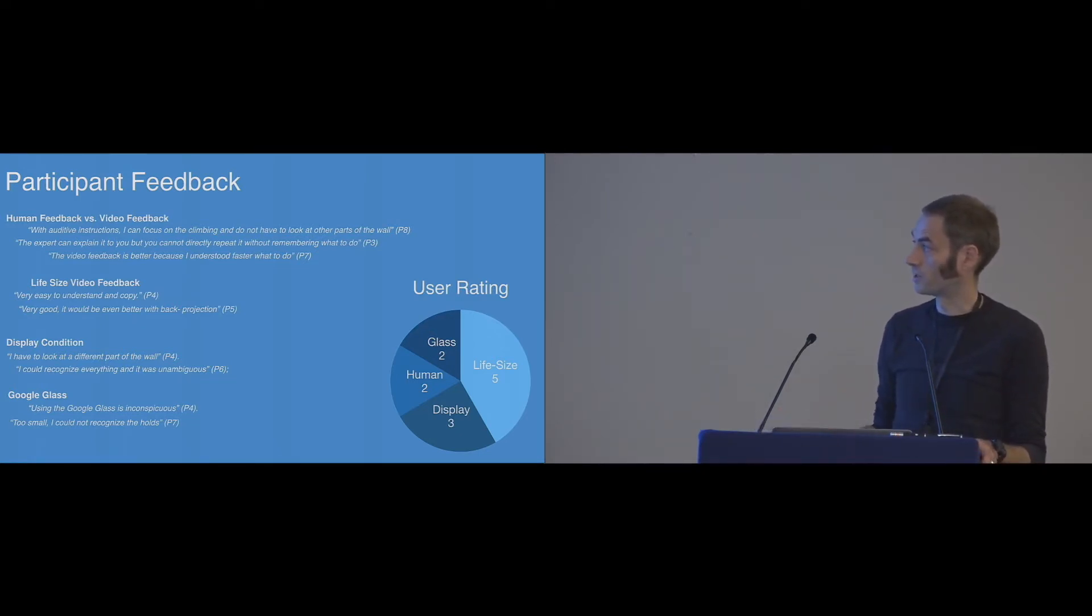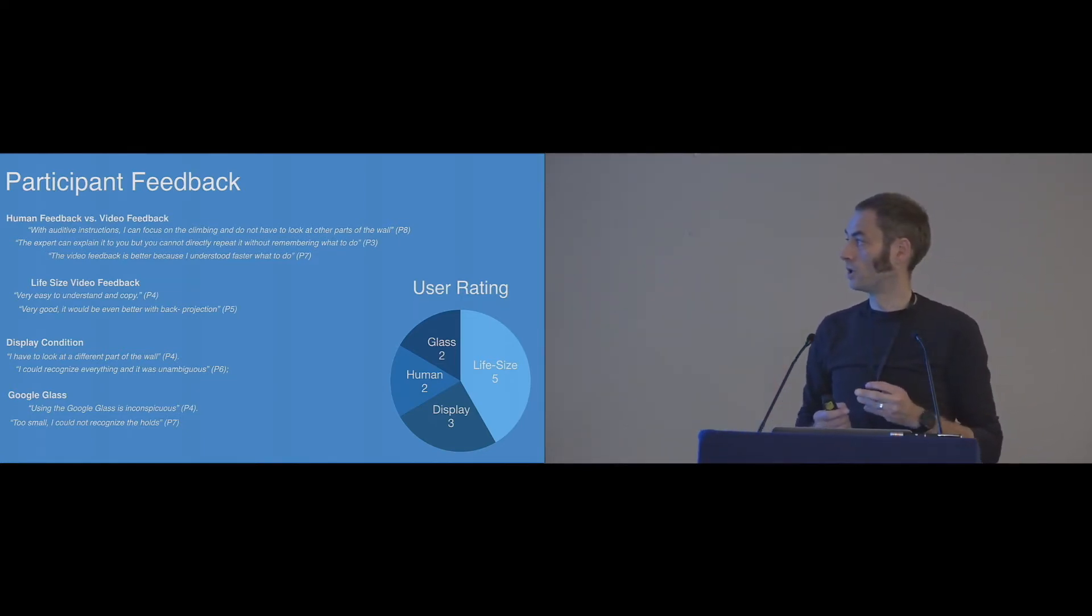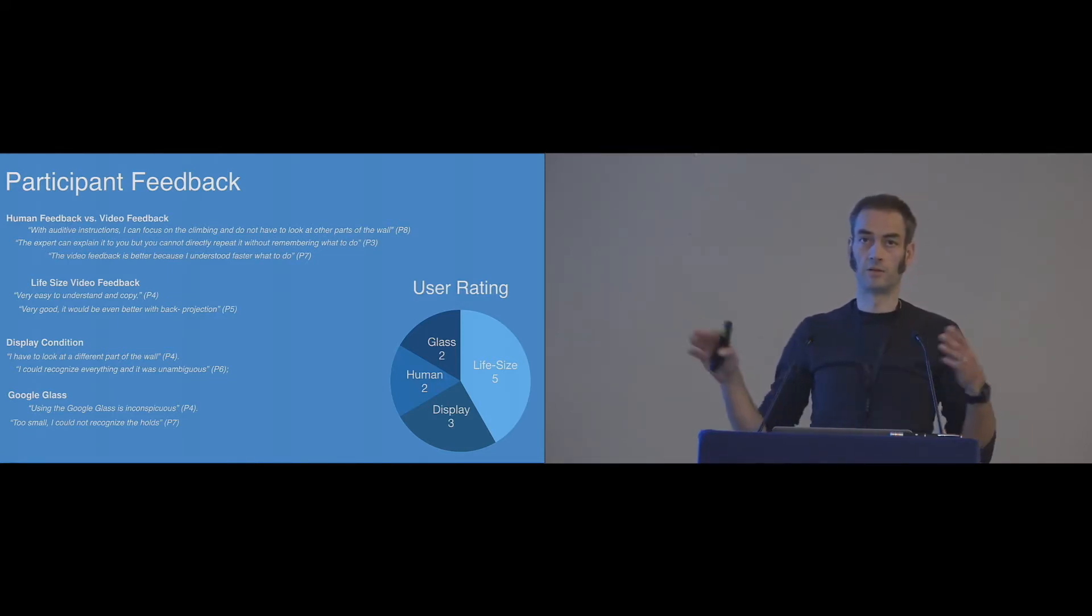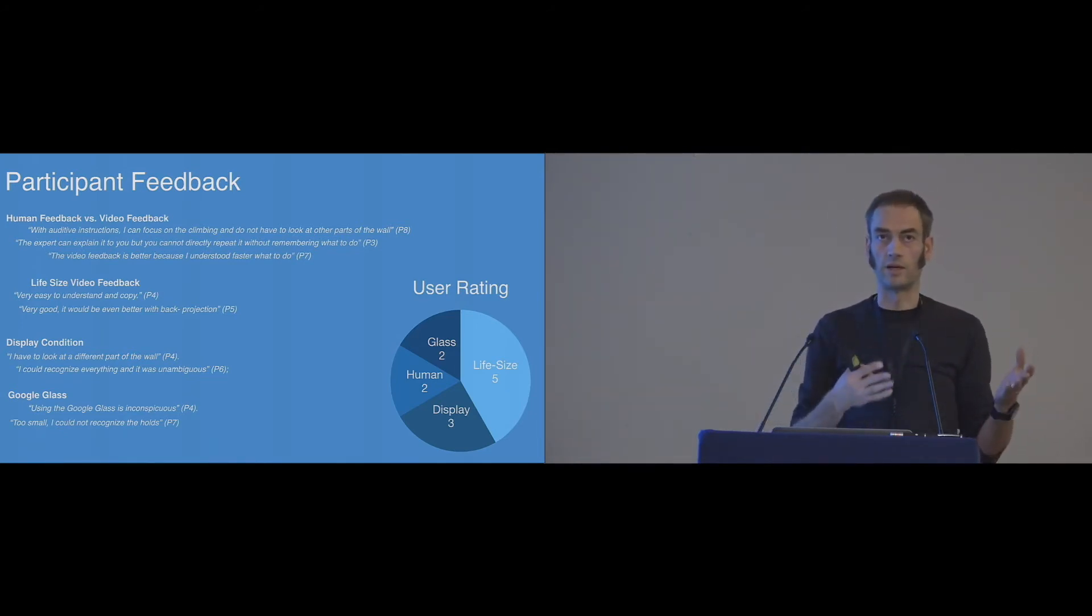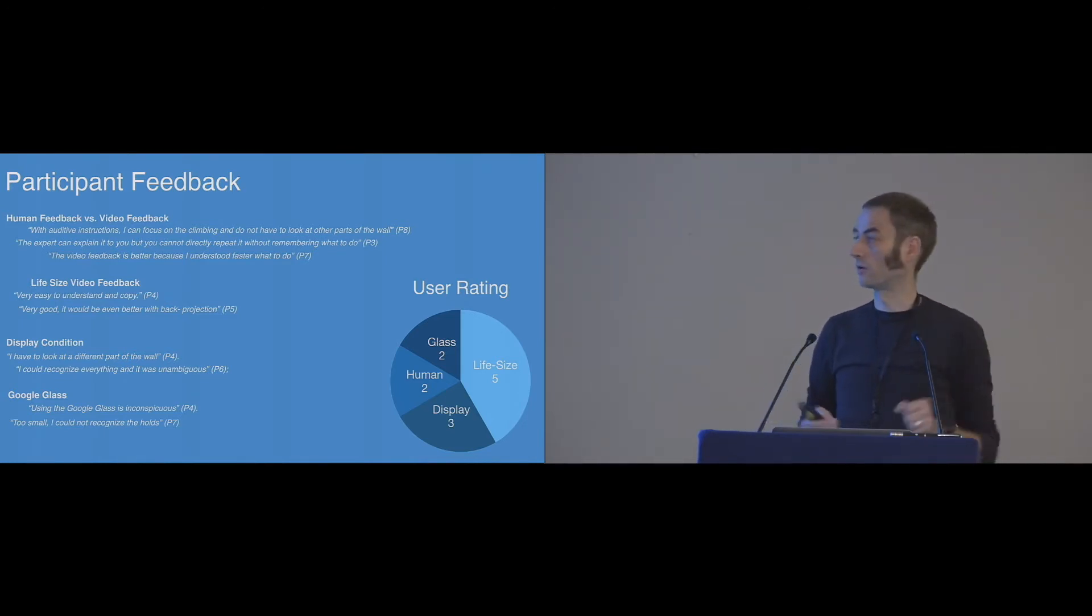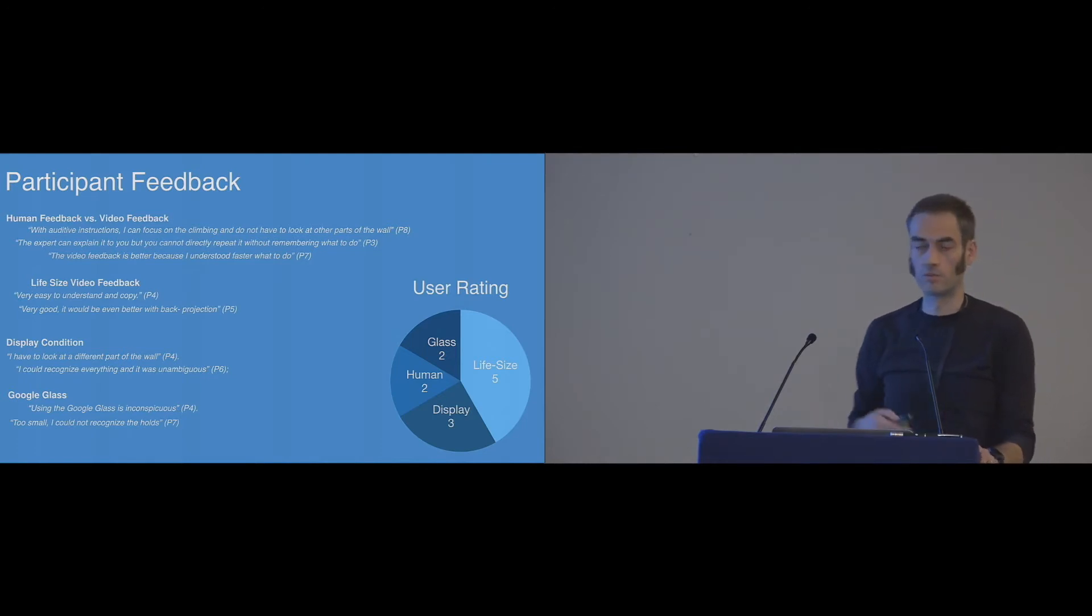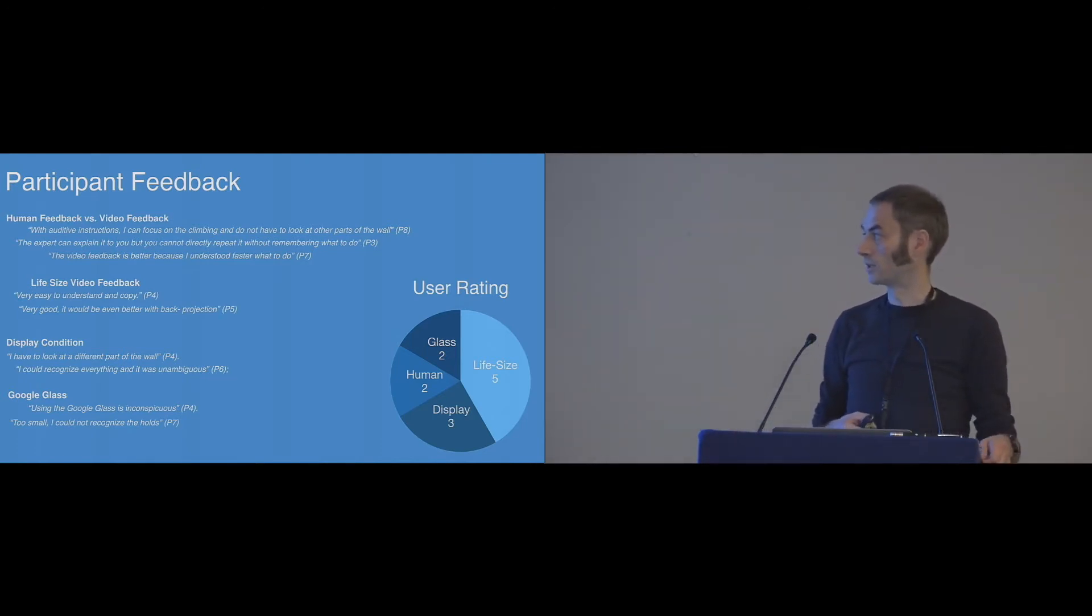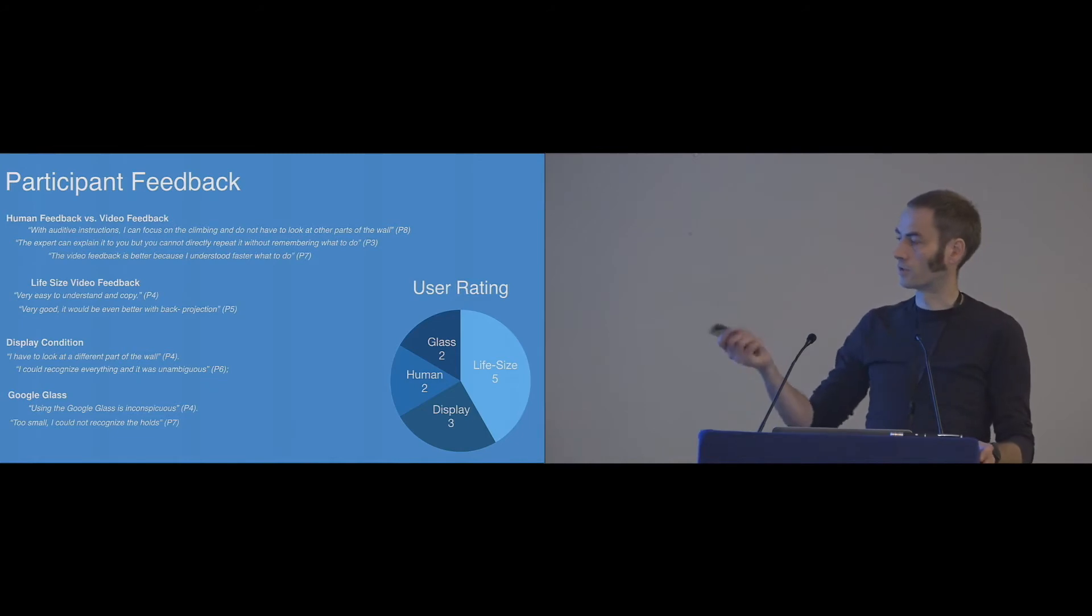Especially for life-size video, they really thought it was easy to understand and to adapt to. But they complained that it was front-projected. So there were some occlusion problems. Some people like the occlusion problems, because as soon as they don't see the shadow anymore, they know that they must be right. But they proposed, for example, back-projections, which definitely indicates that they are not happy with the front-projection.